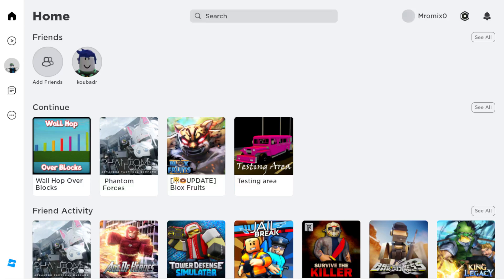Hi, today it's Ariel and I'm going to show you how to remove your display name on Roblox. First of all, you'll need the Roblox player on your PC. If you don't have it, you'll need to download it through any browser you're using. Open your browser, type roblox.com, and hit enter.